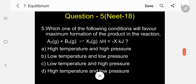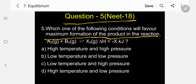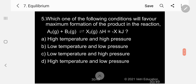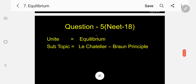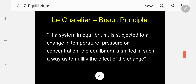Question number five, asked in NEET 2018: Which one of the following conditions will favor maximum formation of products in the reaction: A₂(g) + B₂(g) ⇌ AB₂(g), ΔH = −X kJ? Options: A) High temperature and high pressure; B) Low temperature and low pressure; C) Low temperature and high pressure; D) High temperature and low pressure.